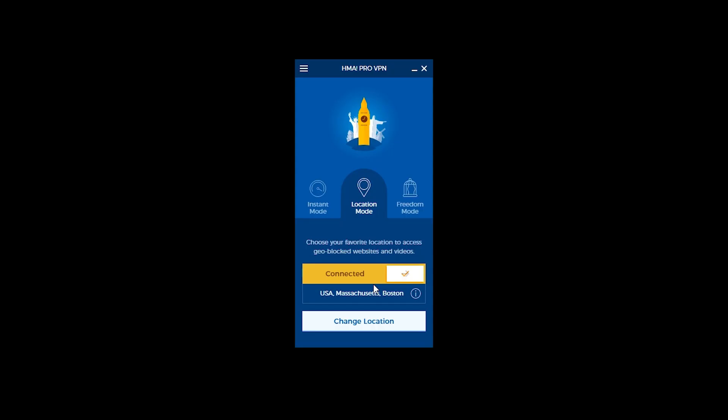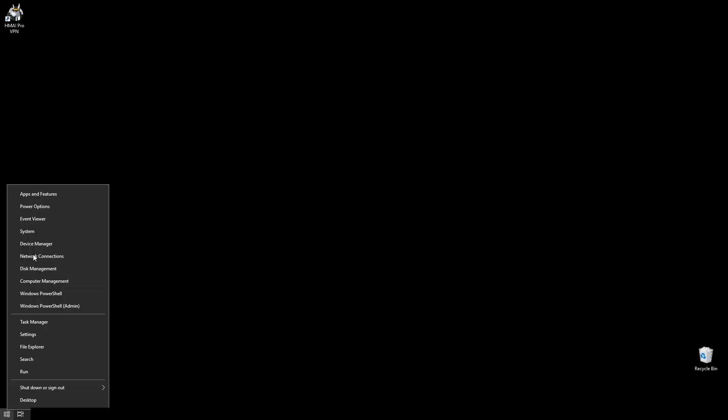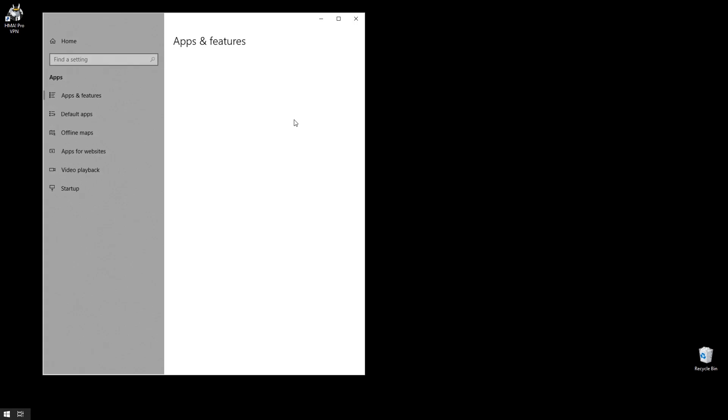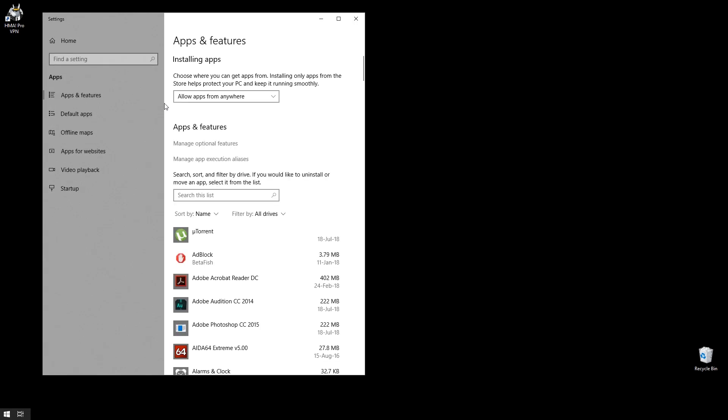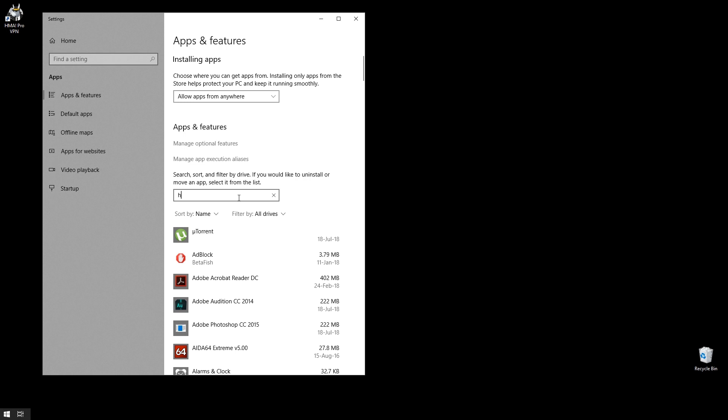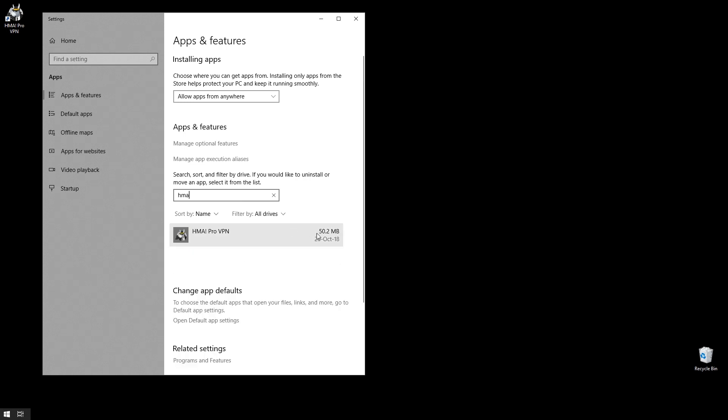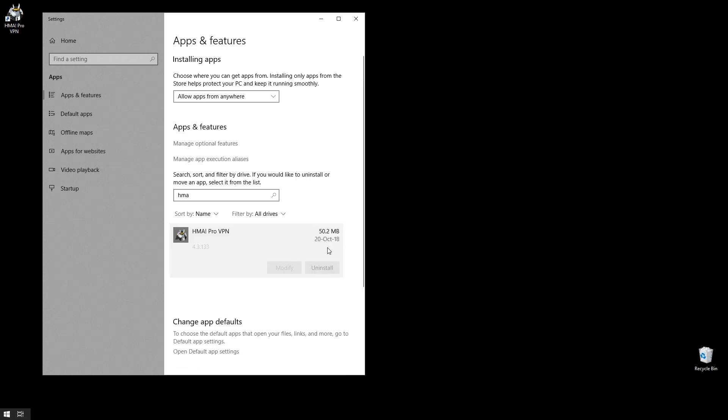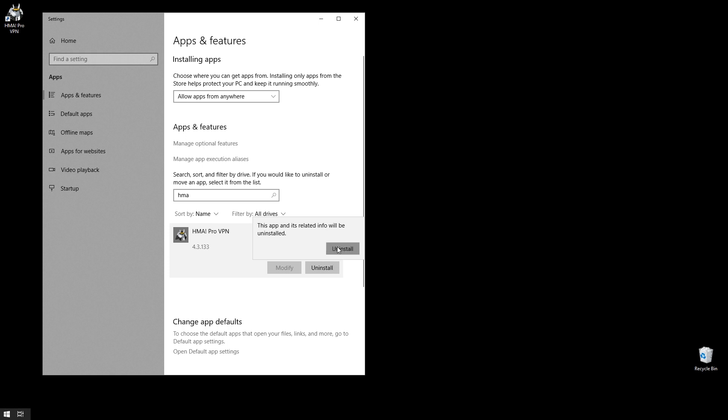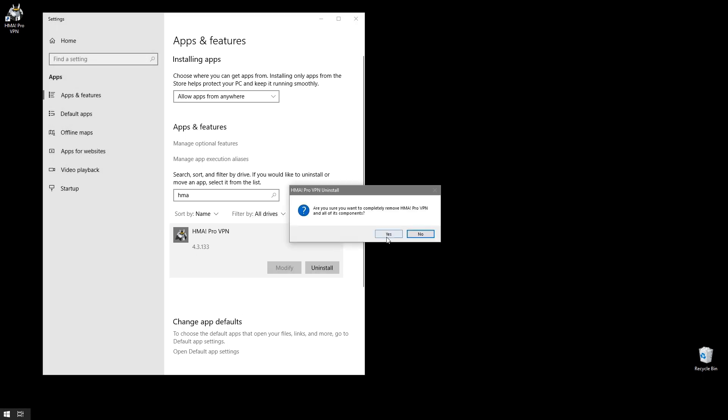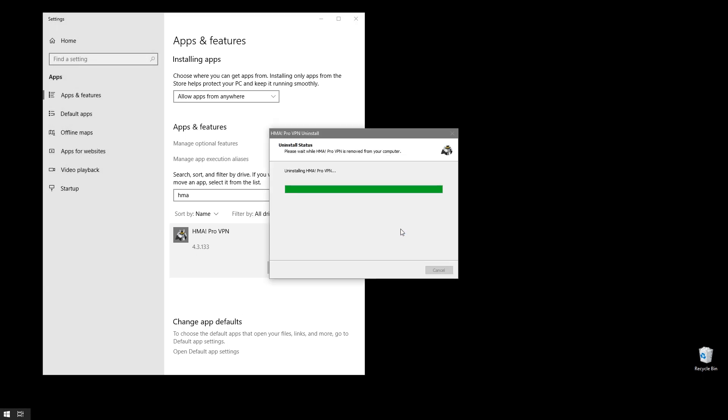In case you weren't satisfied with their service we'd like to show you how to remove the VPN app from your system. On Windows 10 which is what we're using here, go ahead and right-click on the Windows icon at the bottom left corner and go to apps and features. Here you can search the list for your app or just scroll until you find its location. Here's HMA. After selecting the app press uninstall and follow the procedure which is usually the same for any other program.